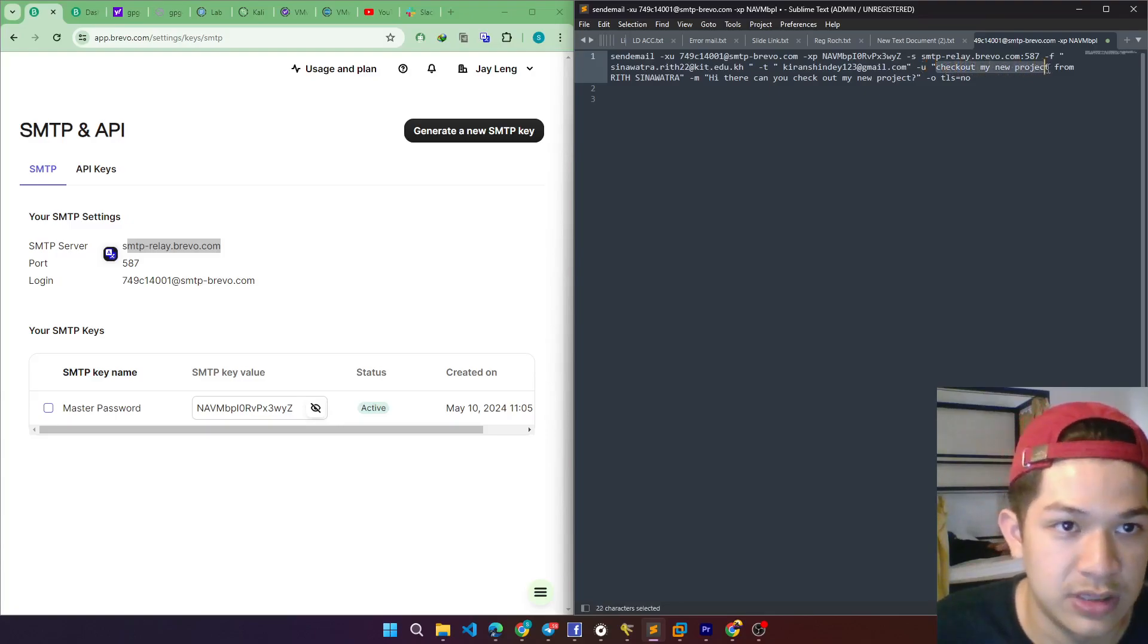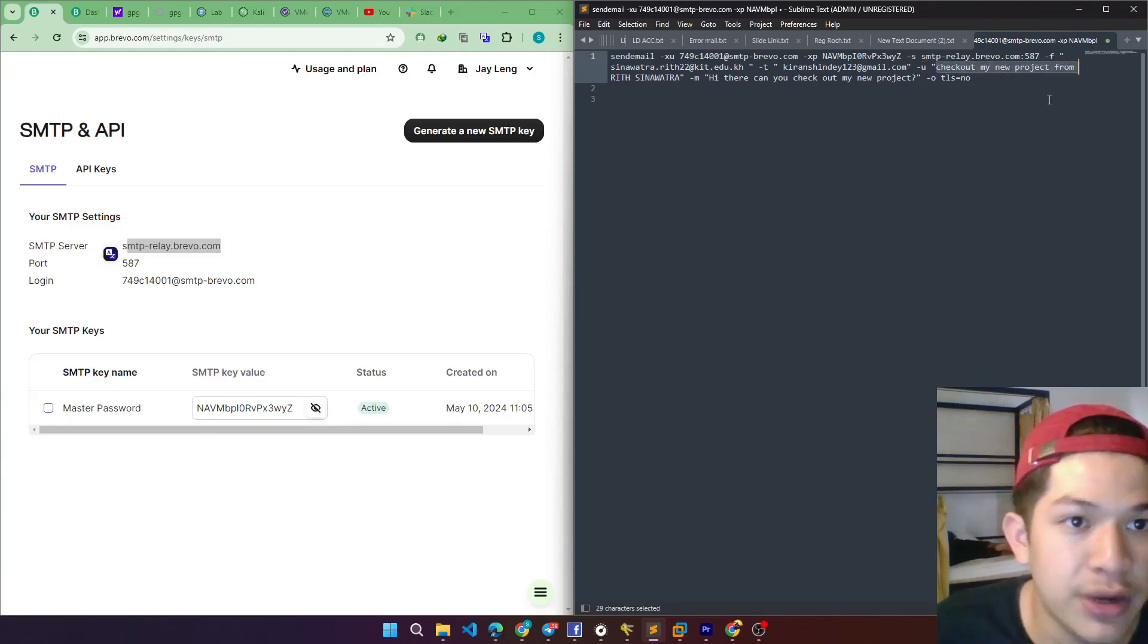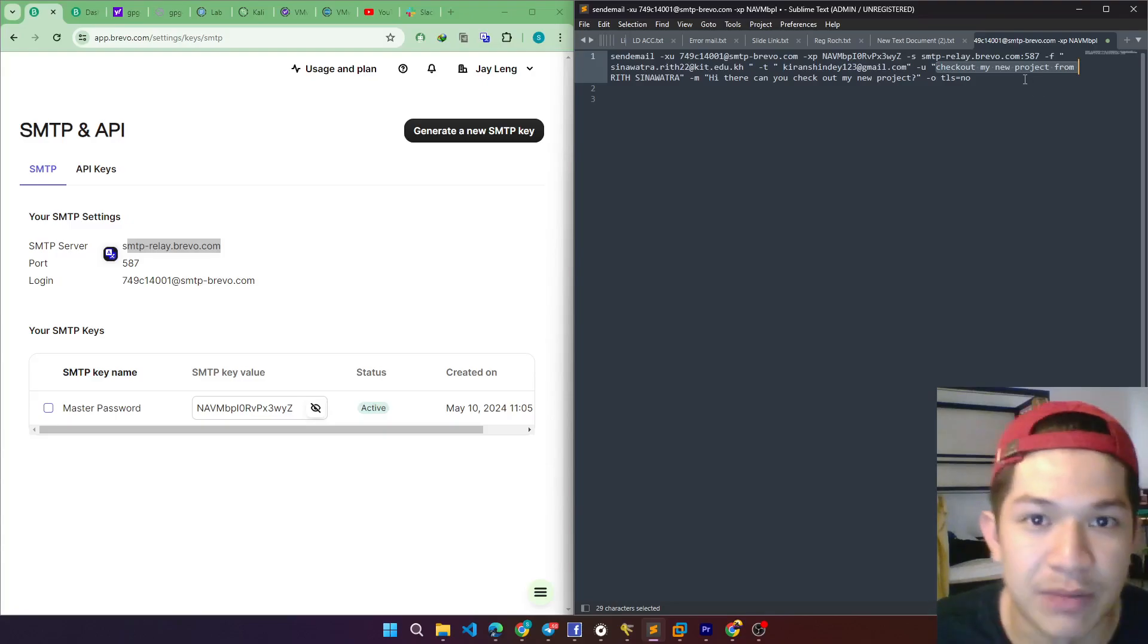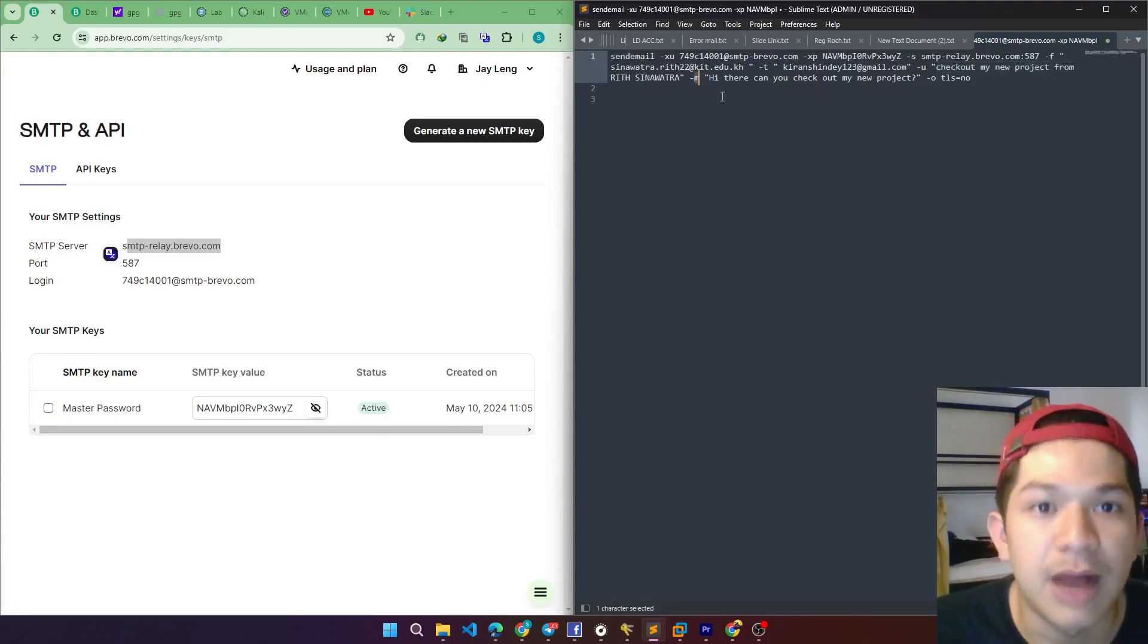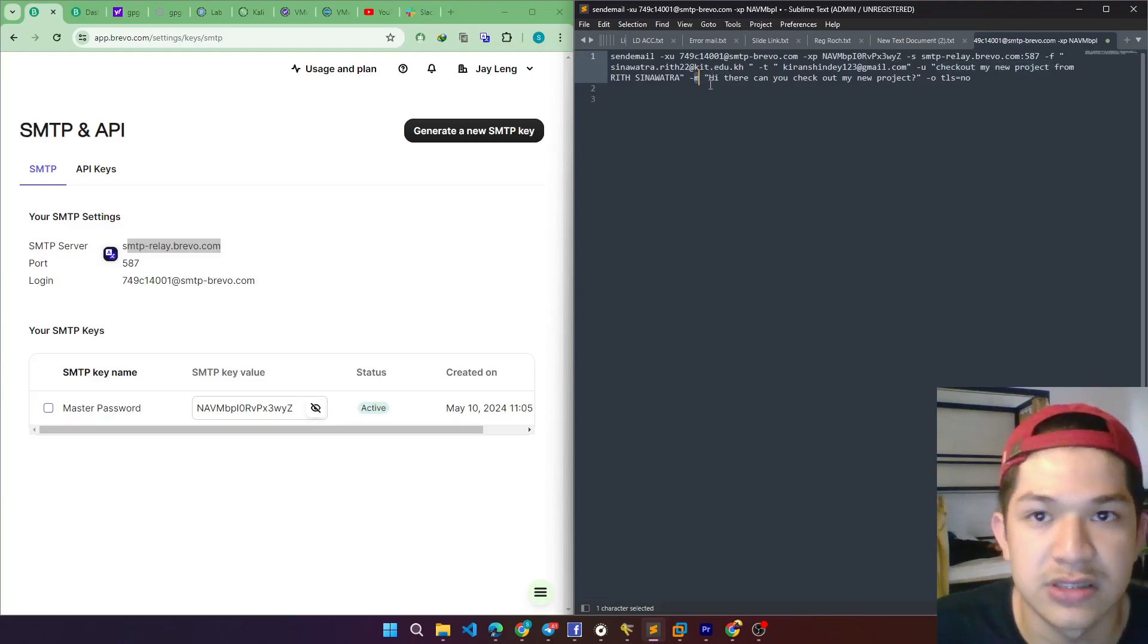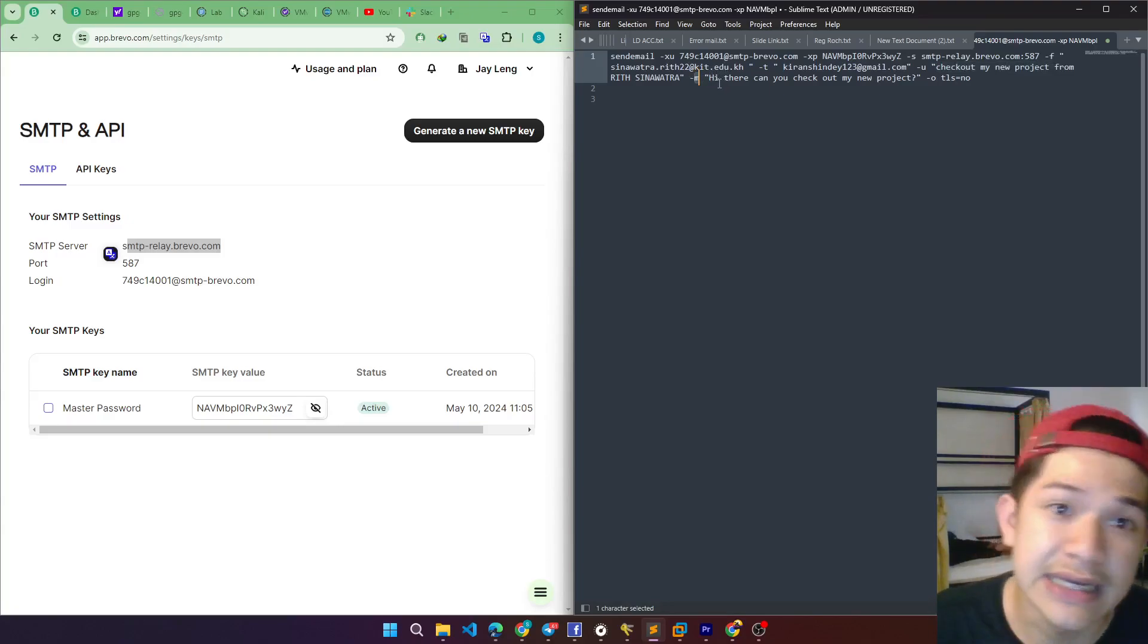So the subject that I imported is check out my new project from Ritzenabdana, which is my name. M stands for message.